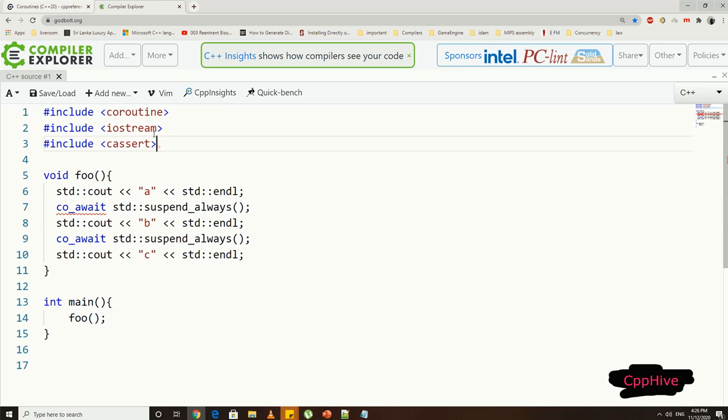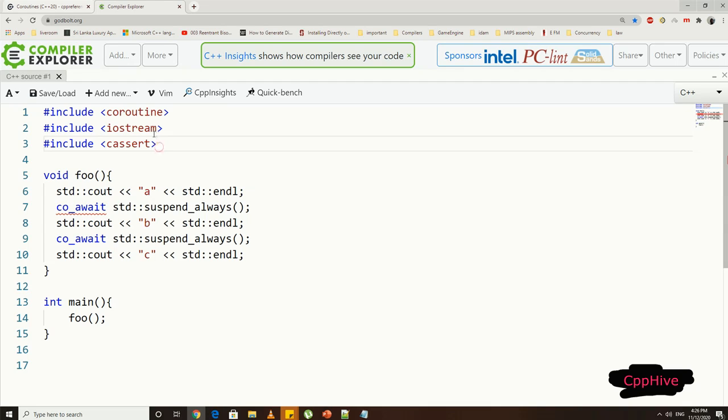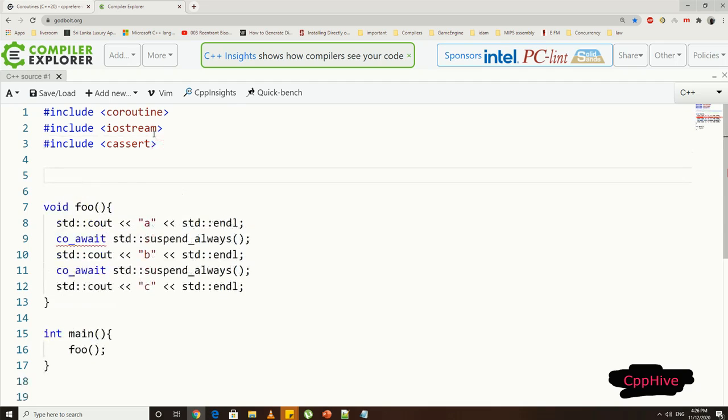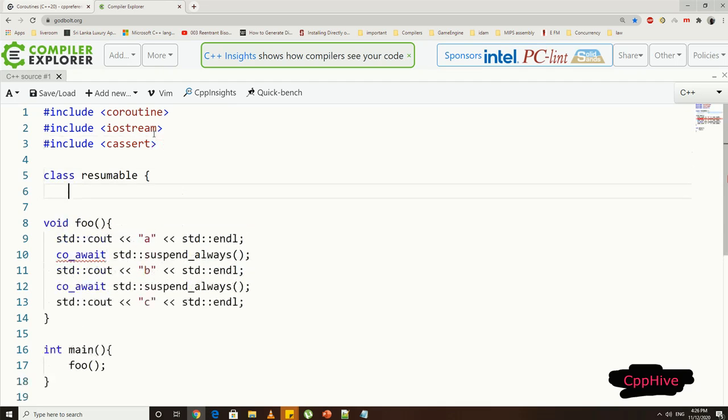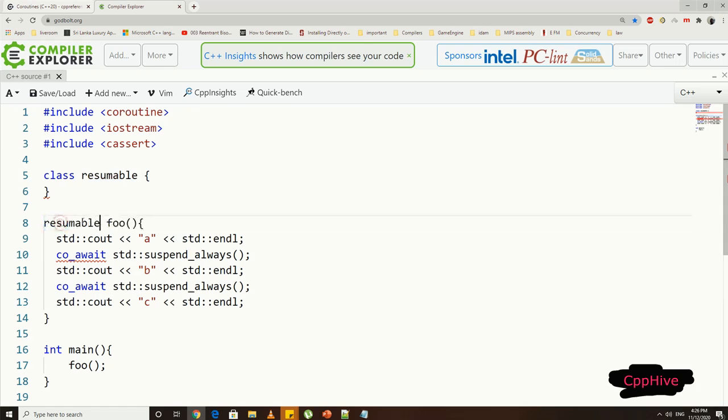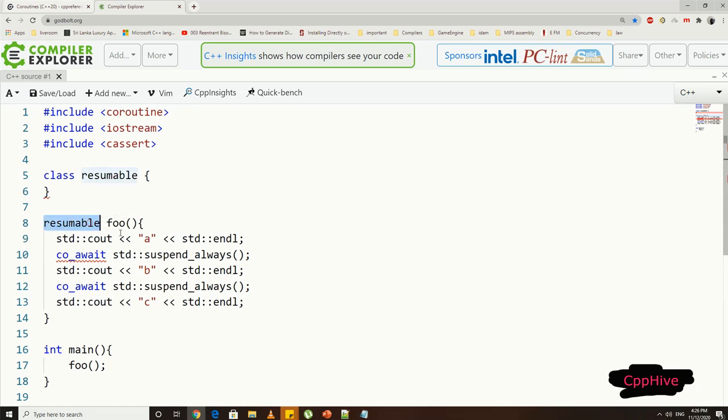But usually, we will be providing a user-defined class which wraps the handle operations and resumes the coroutine via a new type. So let me define a class called resumable, and our coroutine will return a resumable type object. But notice, we have not included any return statement in our coroutine itself. This is because the return object will be implicitly created by the compiler, and it will be a coroutine handle object.